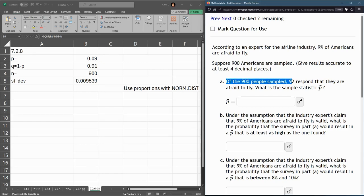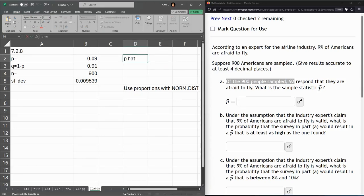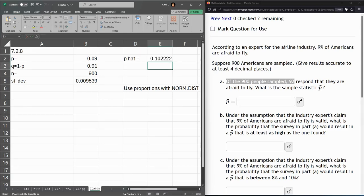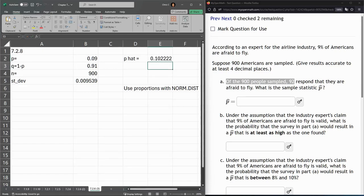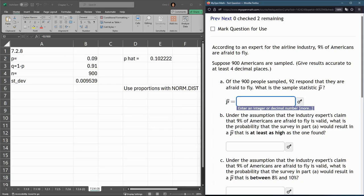900 were sampled, 92 responded they're afraid to fly. So we're going to call this P hat. And it's going to be 92 out of 900. So again, just did 92 over 900. And it is basically 10%. So a little higher than the population, but not by much. So that's what we put here.